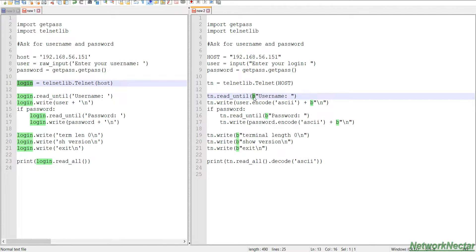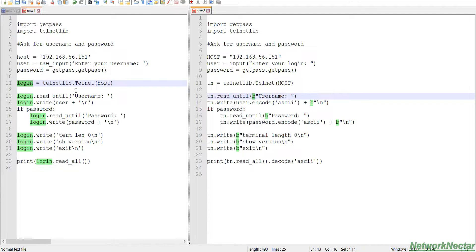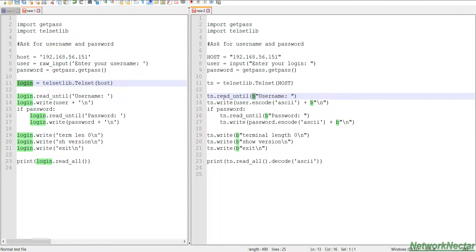So this b character stands for the byte literal, because in the Python version 2.7 it supports only ASCII characters, but Python 3 or the version Python 3.8 that we are using supports Unicode, like it supports all the languages in the world.